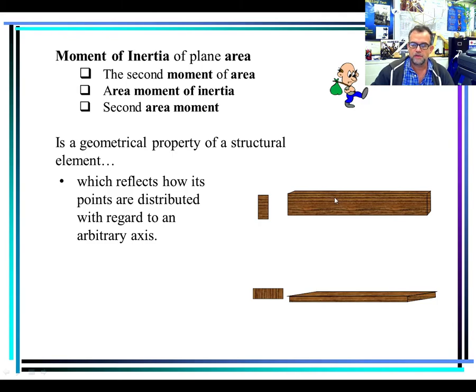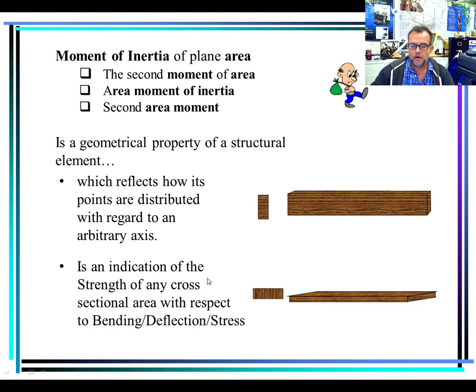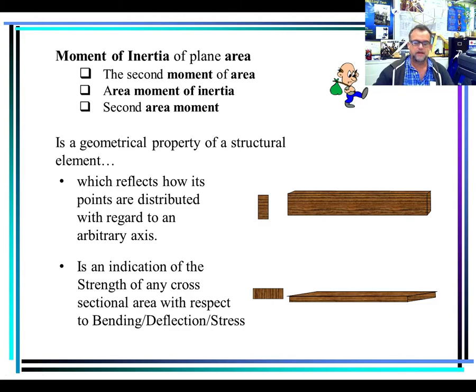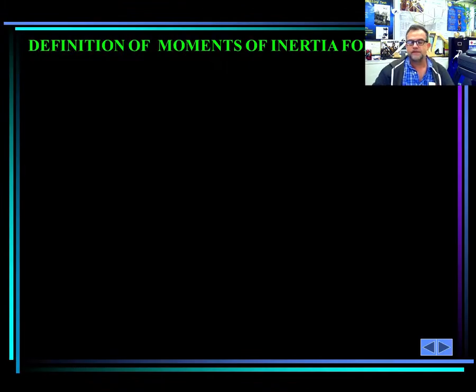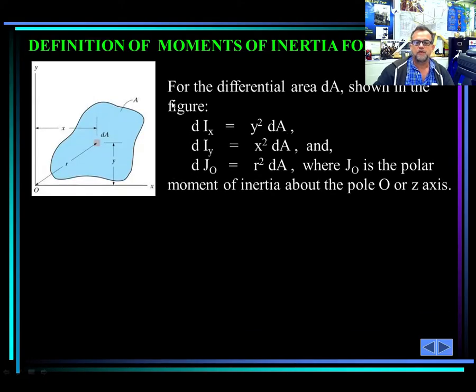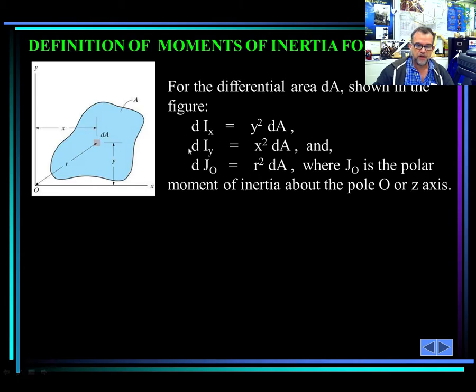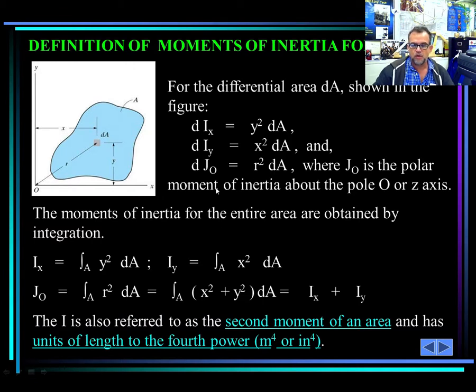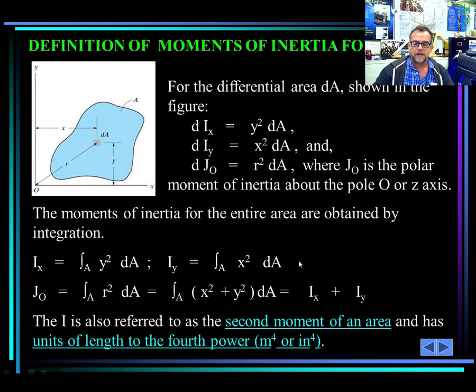That property actually measures how strong that section is with respect to bending, deflection, and also stress. That could be a definition for moment of inertia, which is understandable. Now, if you want to go to the mathematical formulation, you can find that the moment of inertia is the integral of y squared dA with respect to the x-axis. With respect to the y-axis, it's the integral of x squared dA. And then you have something called polar moment of inertia, which is r squared dA. The units are units of length to the fourth.